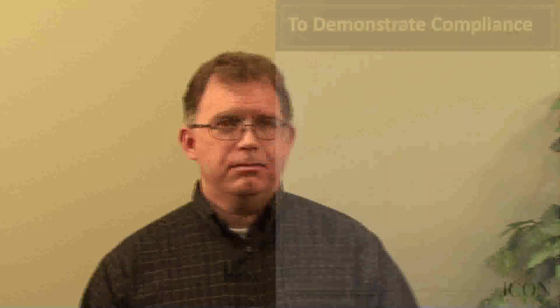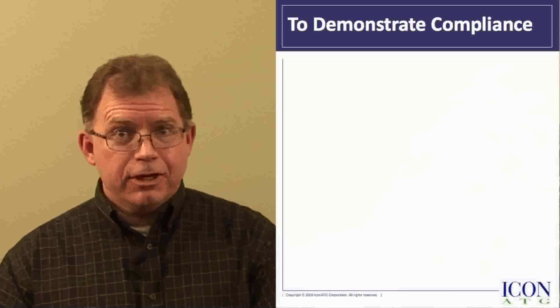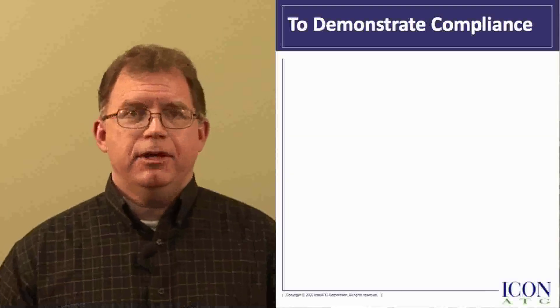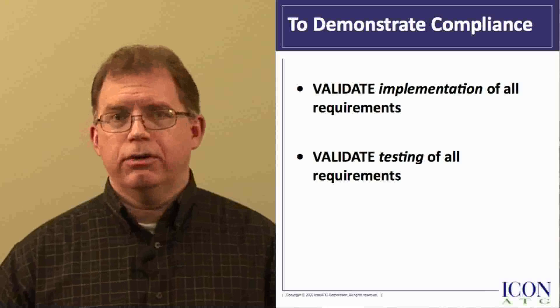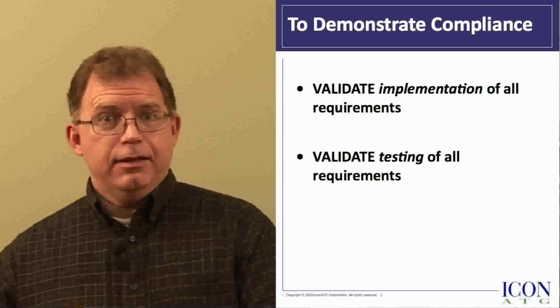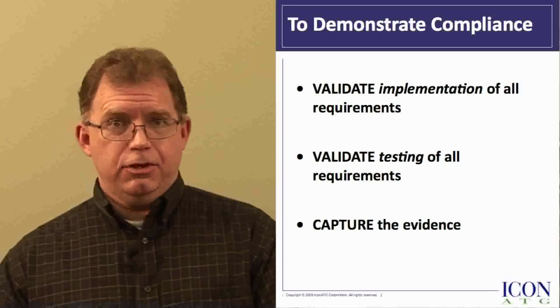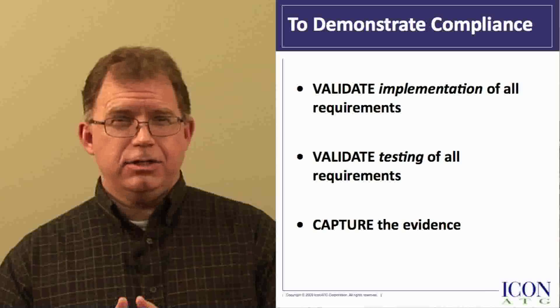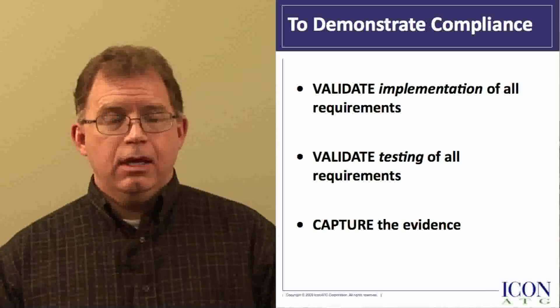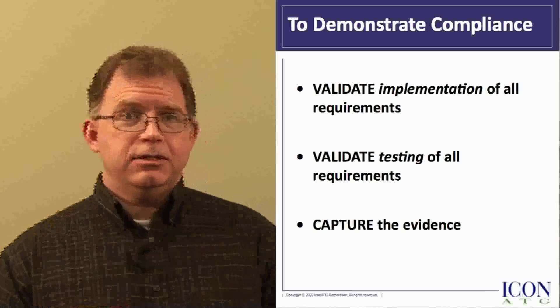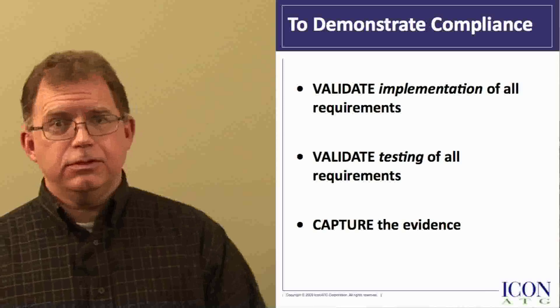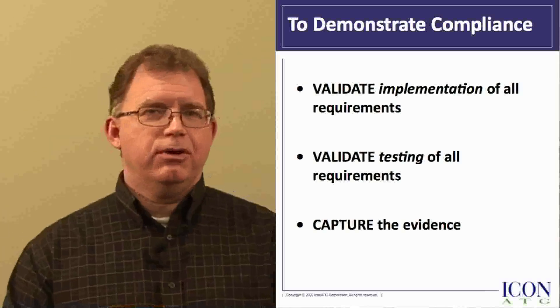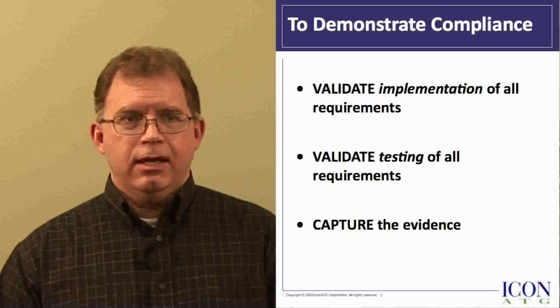Being compliant isn't really that difficult. If you're putting code into production, you are likely already performing many of the activities required to be compliant. To demonstrate compliance, you still must validate that you have implemented and tested all regulatory compliance requirements. And then you must capture the evidence that you made a conscious effort to be compliant. To be cost effective, your SDLC and your automated development tools must capture the information to support your audit as part of your normal development activities.